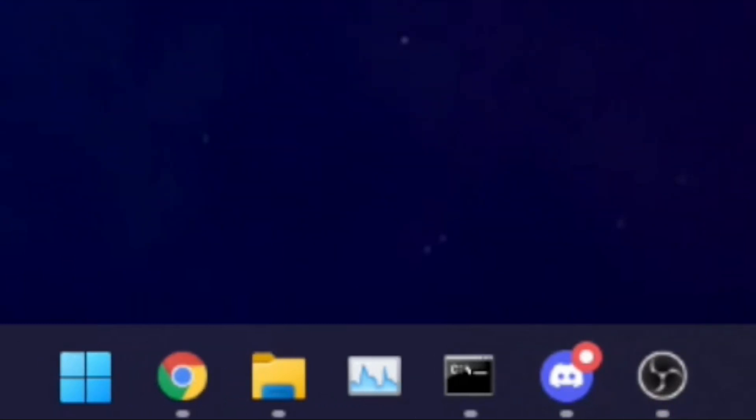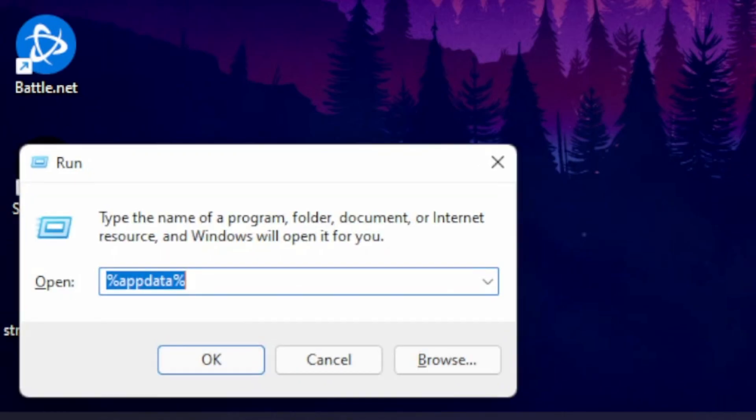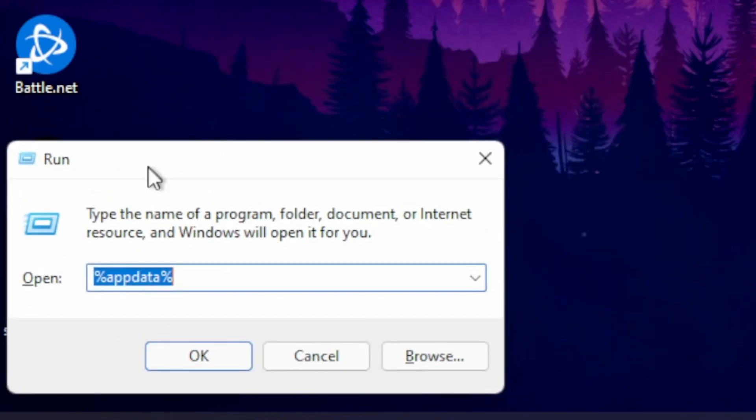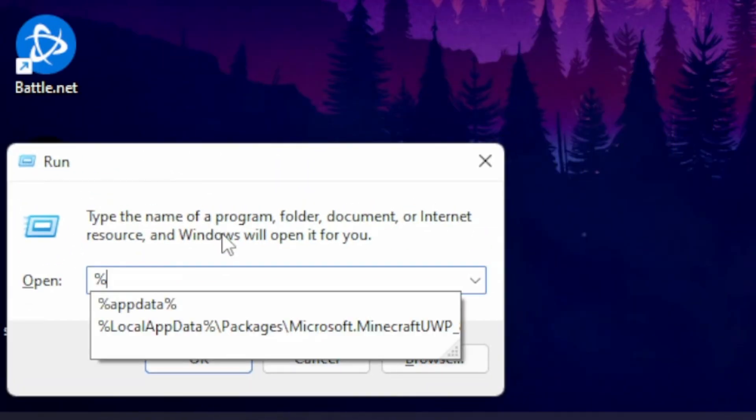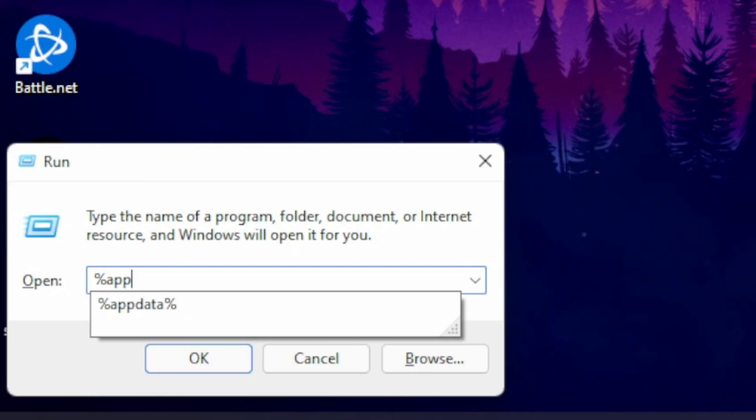What you're going to want to do is click Windows and R at the same time. It'll open up this run menu, and then type in %AppData%.